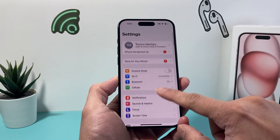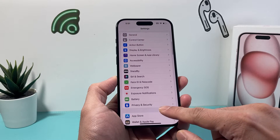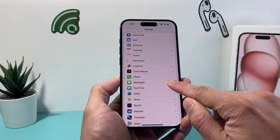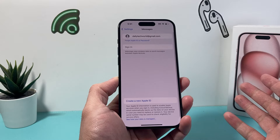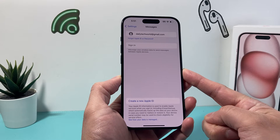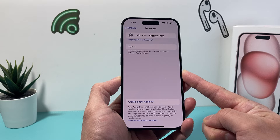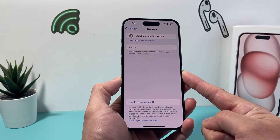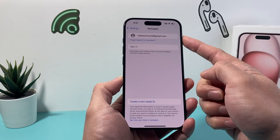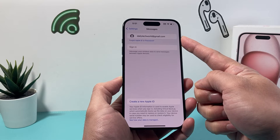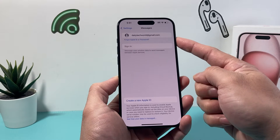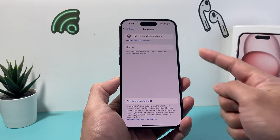You'll need an Apple ID. Once you have one, you're going to want to scroll down to Messages in your settings. Under Messages, if you see a screen like this, that means you haven't enabled or activated iMessage yet. So you'll need to sign in with the same Apple ID that you created, or if you are using an existing one, you can use that as well.